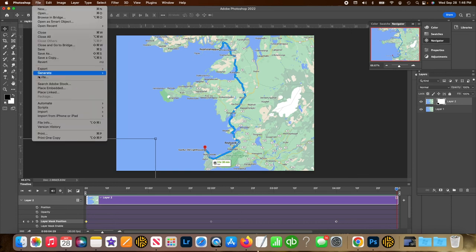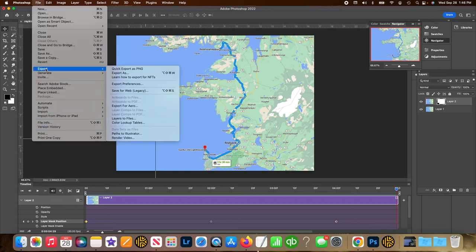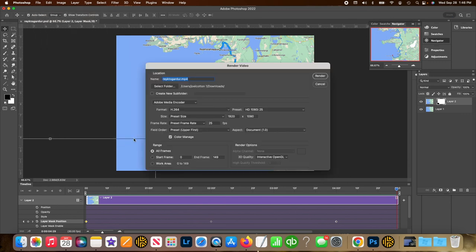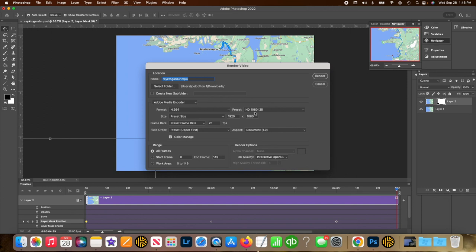And now I go file, export, export, render video. You can choose whatever you're doing. I'm doing a 4K movie, but any size is fine for the animation part.